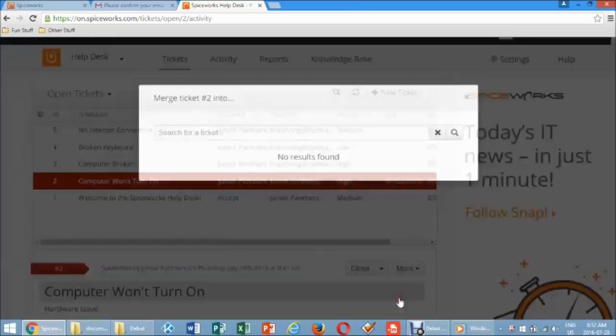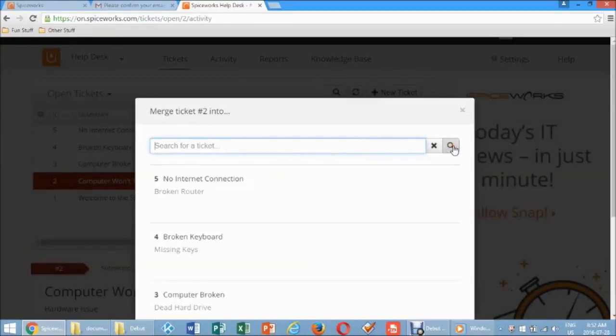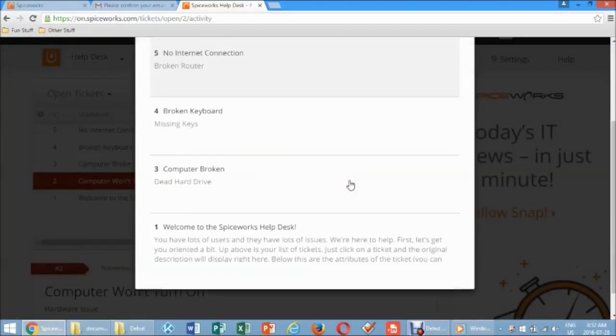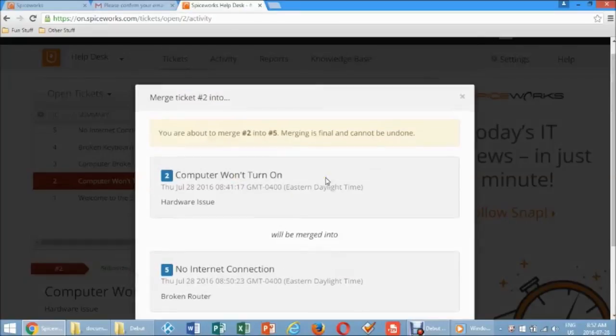A screen pops up showing you other open tickets that you may wish to merge with. Click the desired ticket and click Continue.